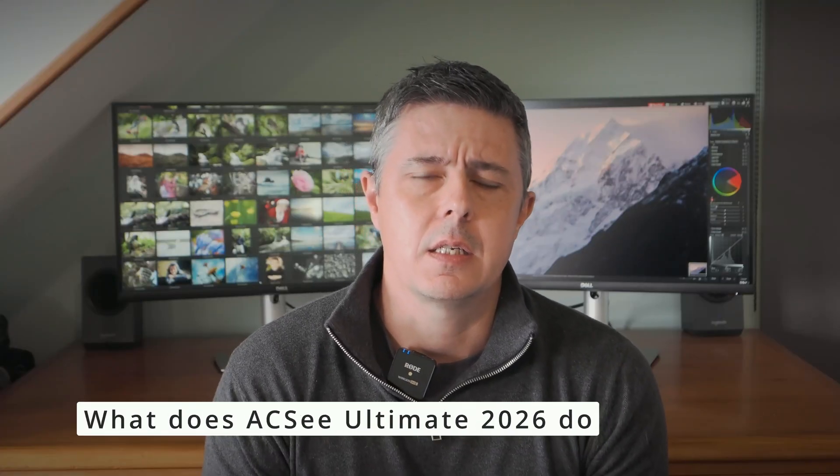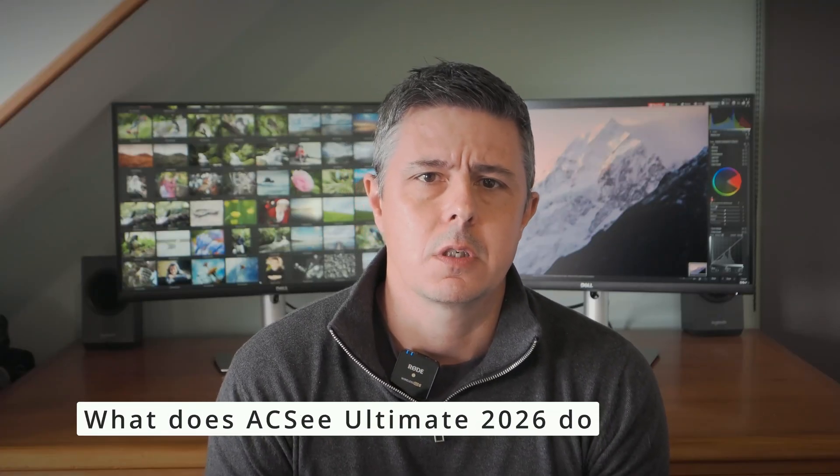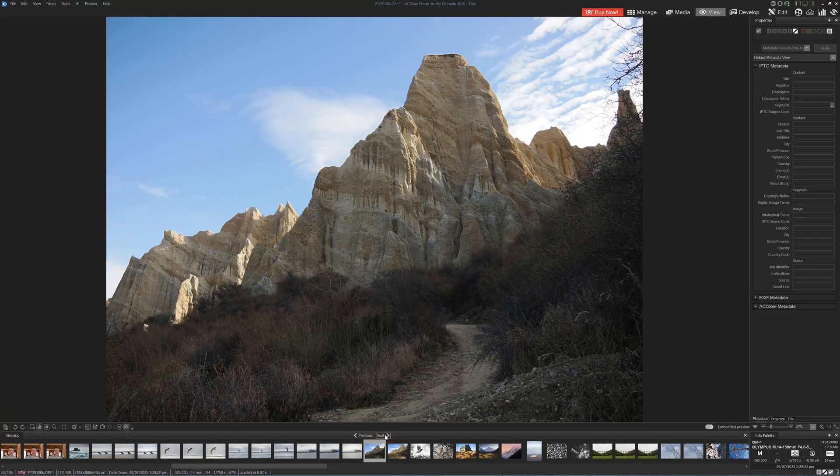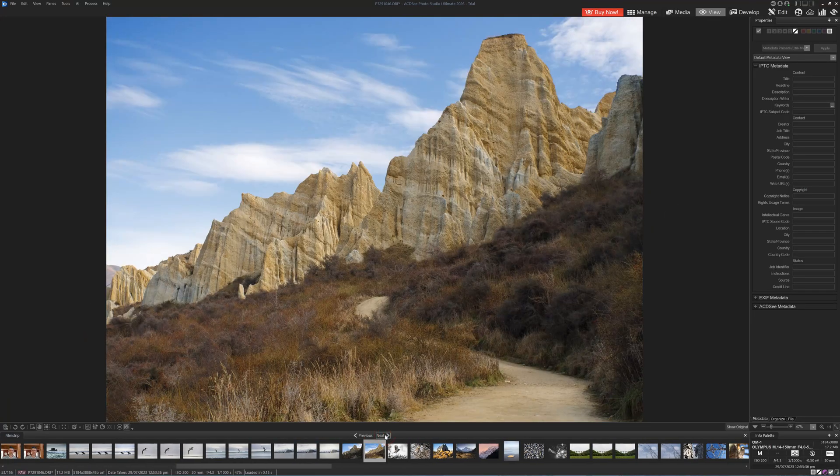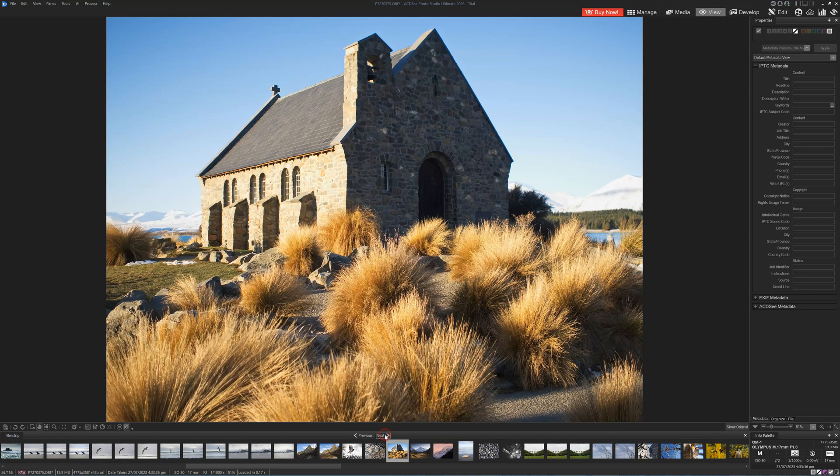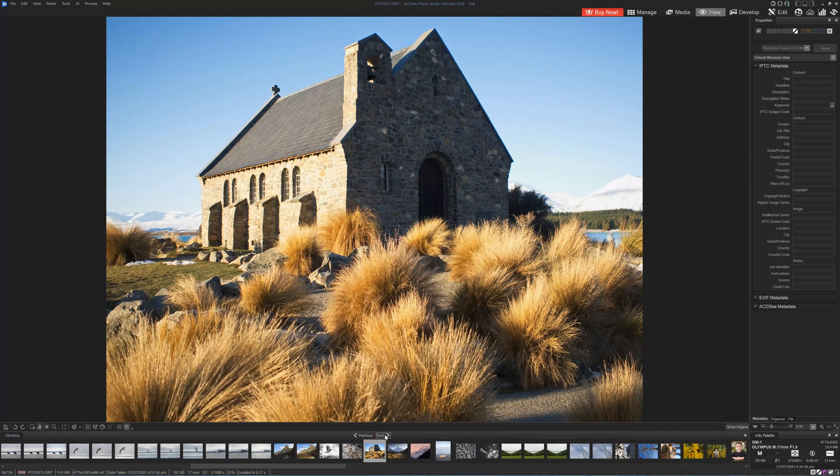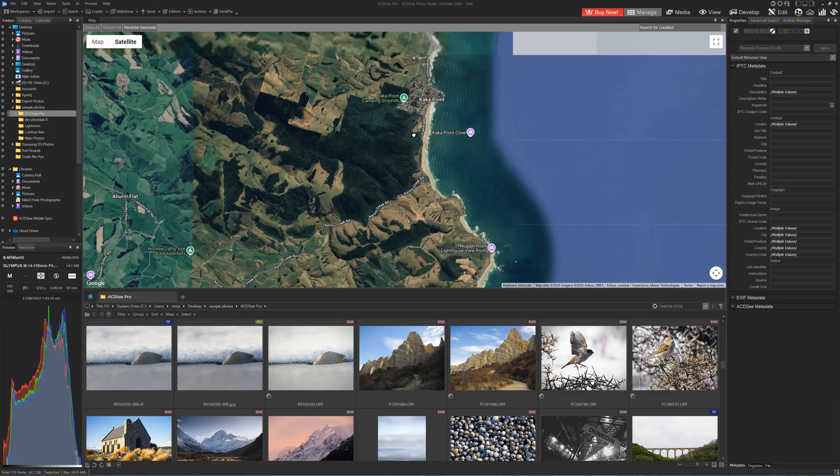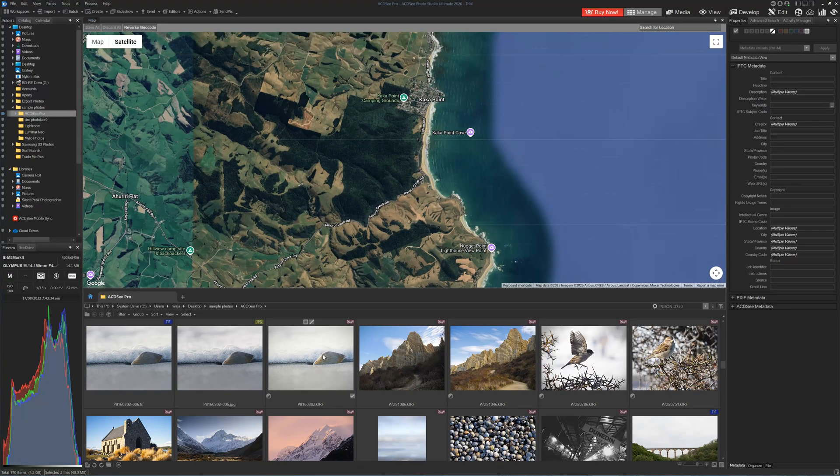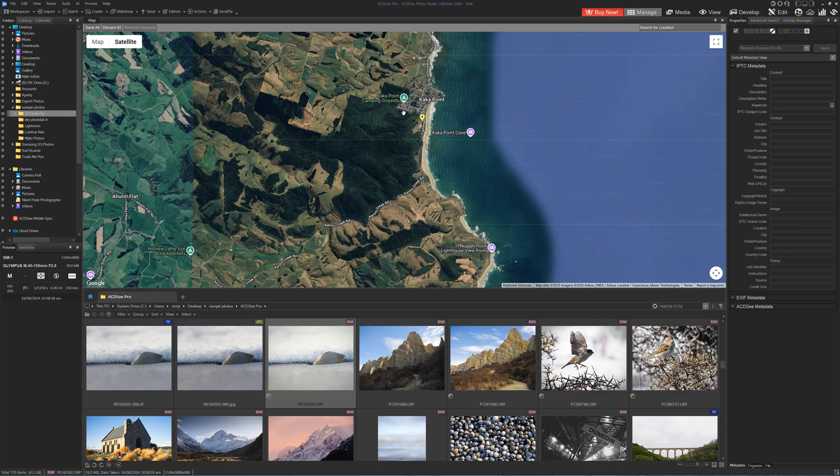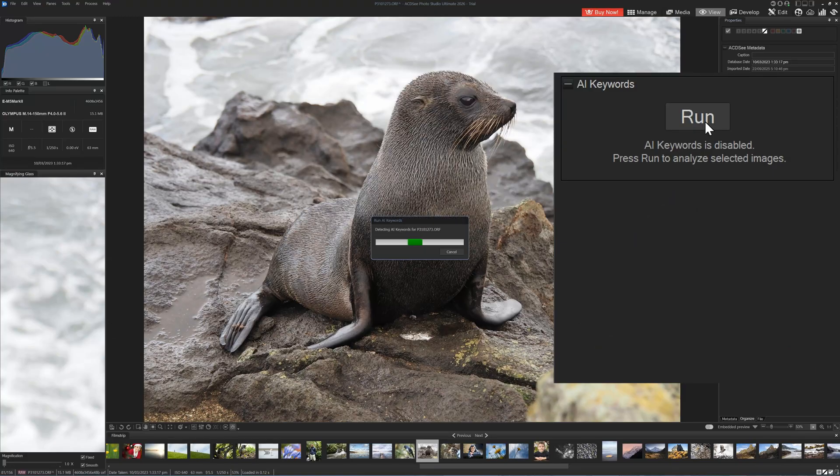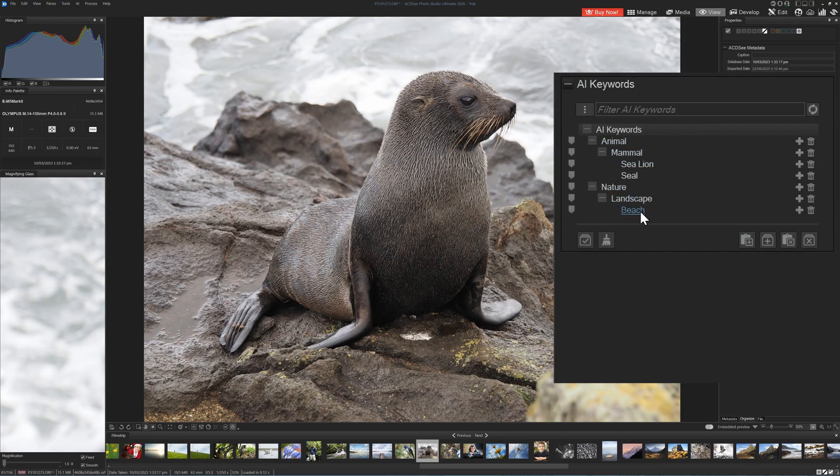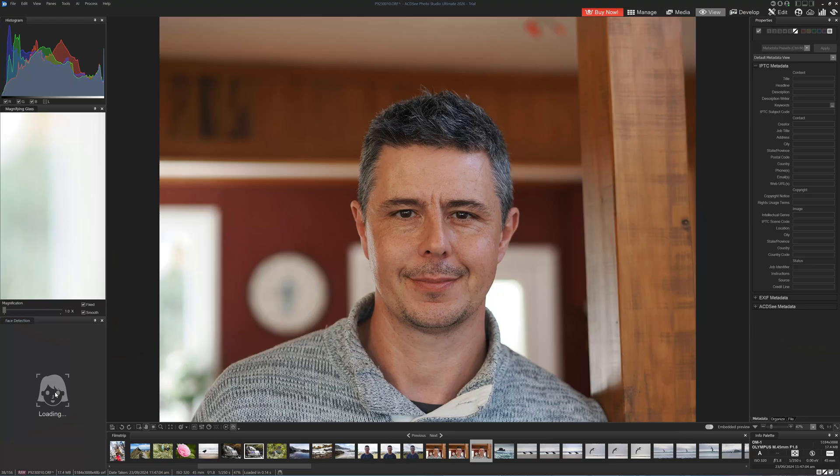What does ACDC Ultimate do? Let's begin with photo management. With ACDC Ultimate, you can rate your photos, assign them to any number of categories or albums, and tag them with keywords. You can also utilize Ultimate's map view to geotag your images and browse your photos by their location.